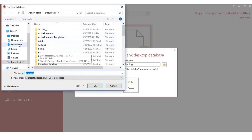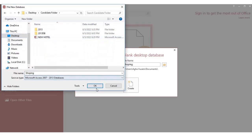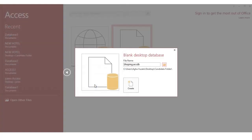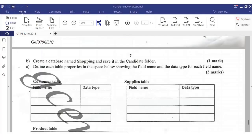When Access opens, select a blank desktop database. Enter the name 'shopping', then browse to your candidate folder — which is on the desktop. Open the candidate folder and save it inside. Click Create. The database called 'shopping' is now created and saved in the candidate folder, as you can see from the URL path.